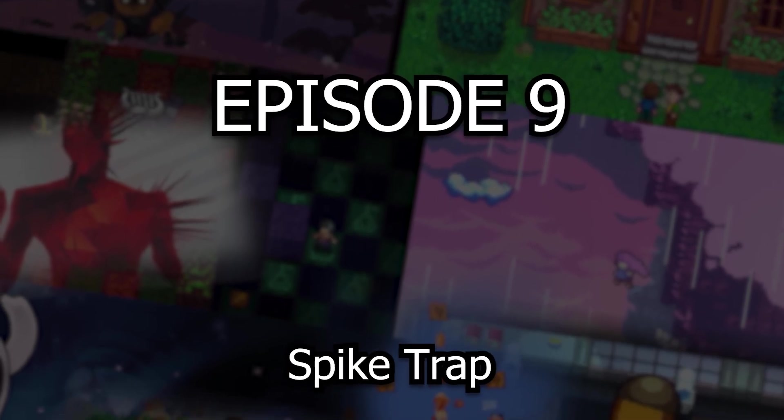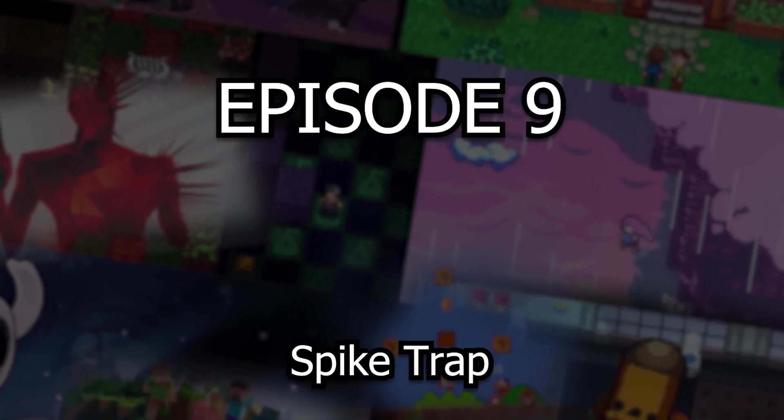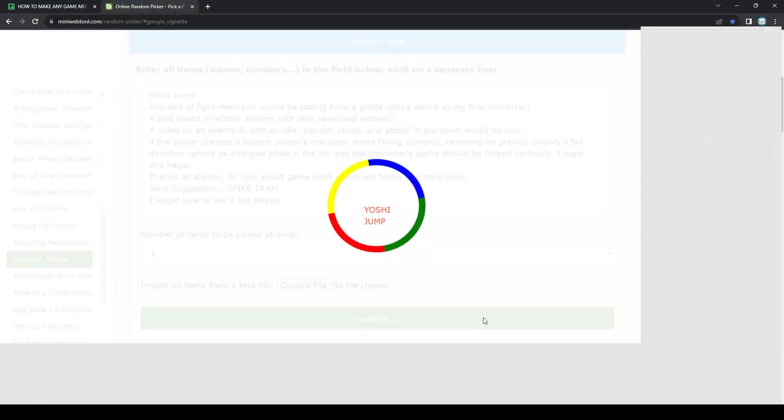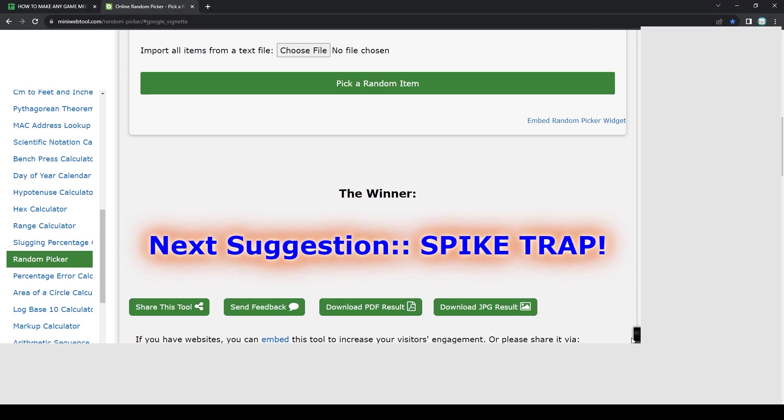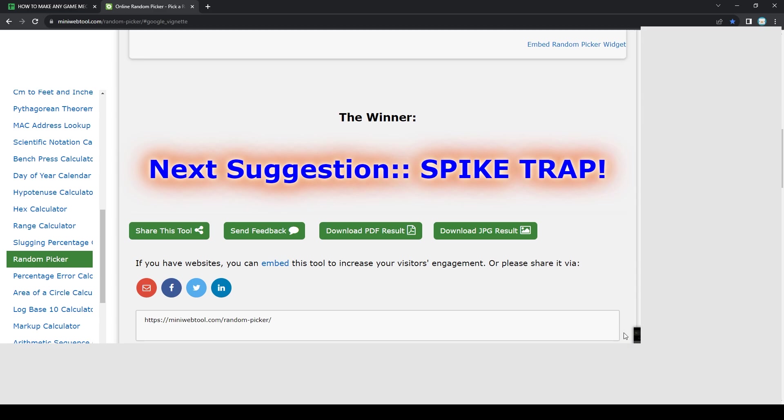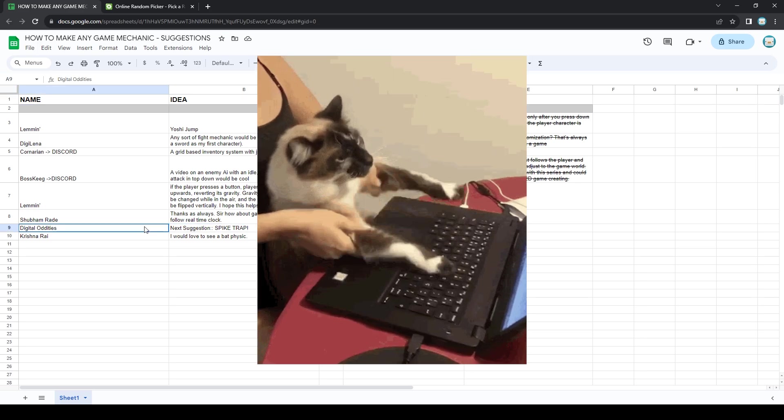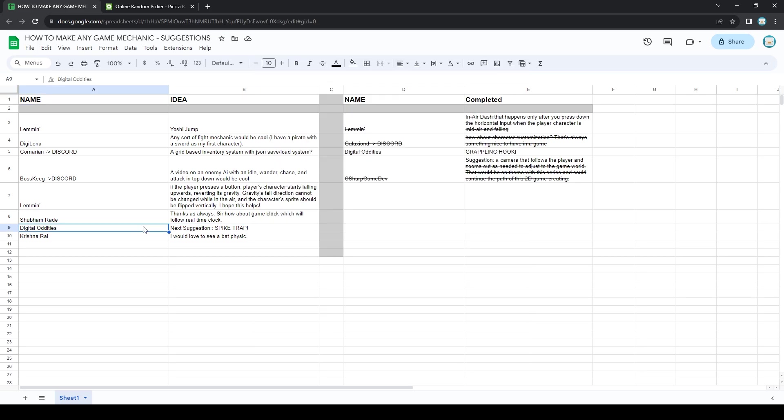Hello and welcome to episode 9 of the How to Make Any Game Mechanics series. If you're new to this series, in each episode we randomly choose a viewer's game mechanic suggestion. After you choose the suggestion, I try and create it in real time. This means that my thought process and any errors that come with it are all on the table for your viewing pleasure.